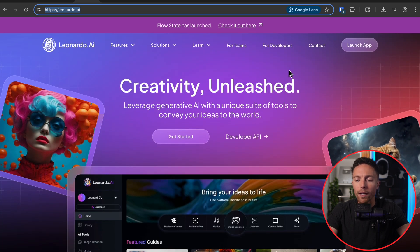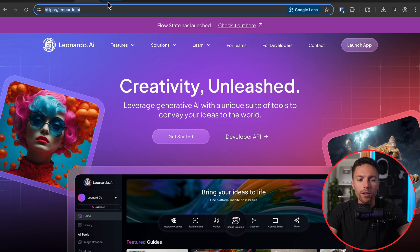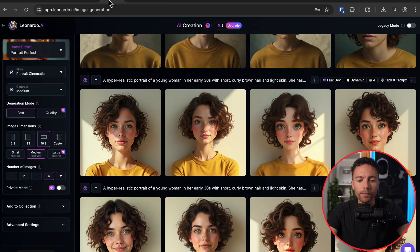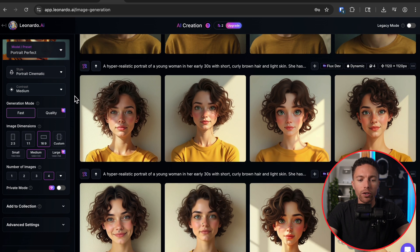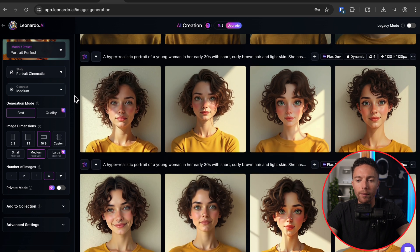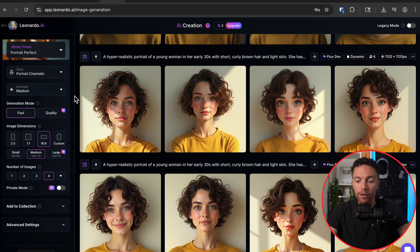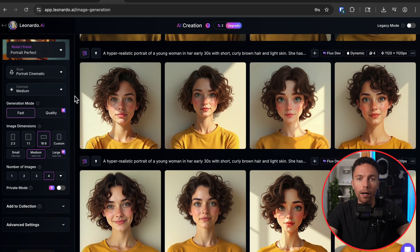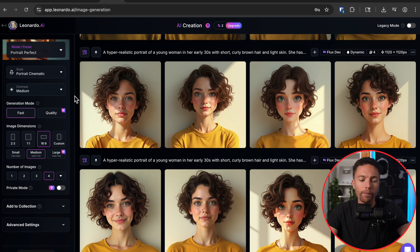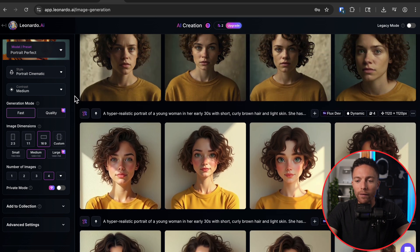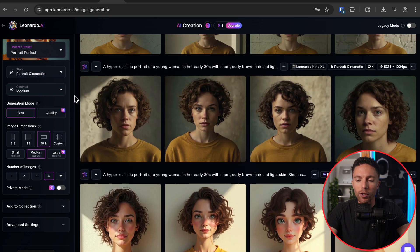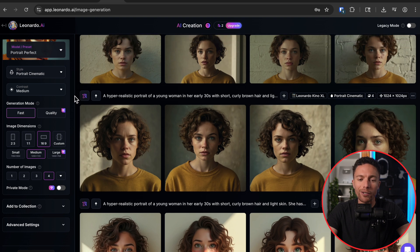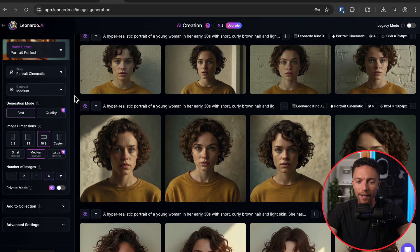Once you sign up for an account, which is very straightforward and easy to do, you'll have a dashboard that looks like this — and this is where you can actually generate your images. I've made a lot of mistakes when I first used this, so let me show you how to use this the right way so you don't waste your credits like I did.